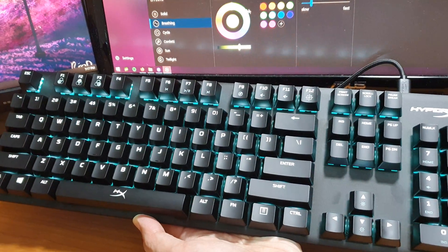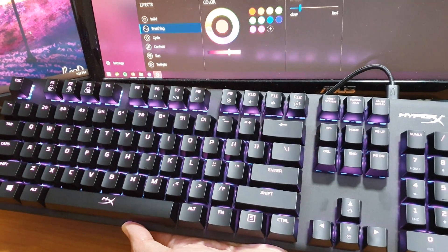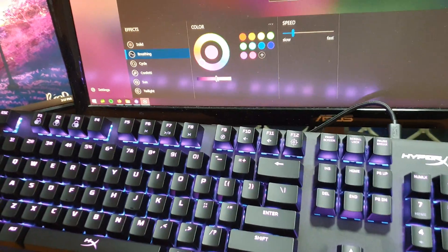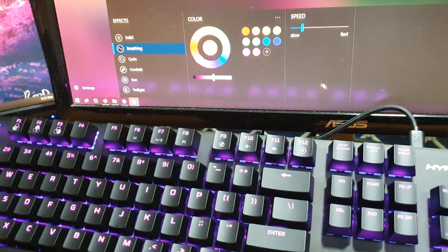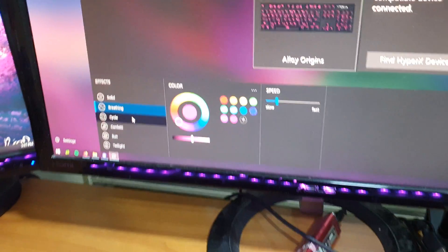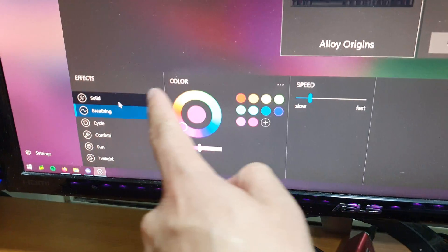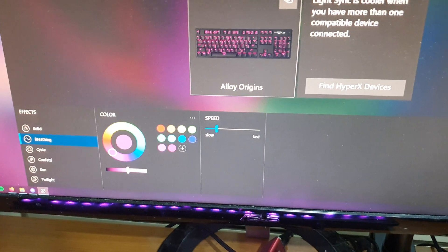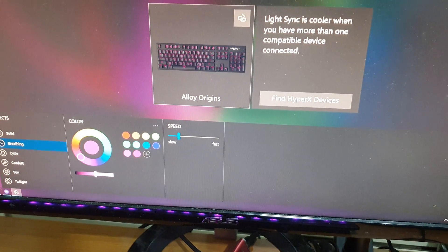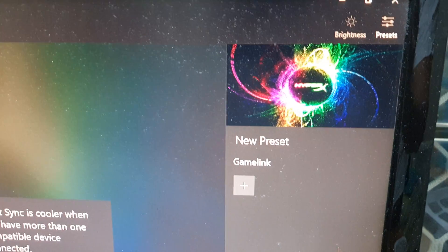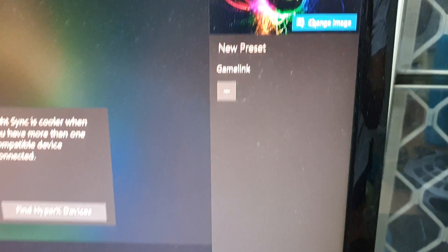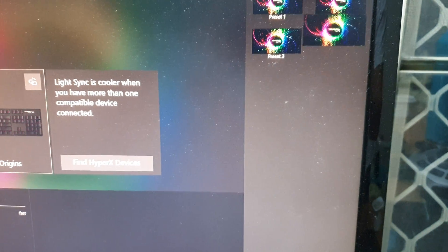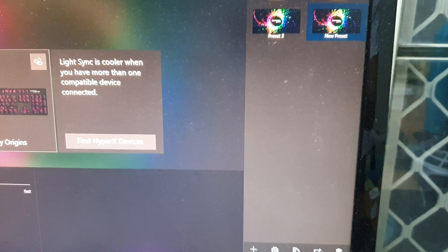After you have selected the effects, colors, and speed, we can now save the preset to the function keys. So here we're going to select done at the bottom.